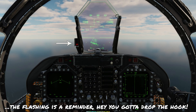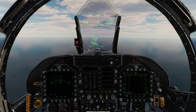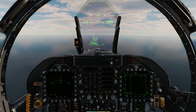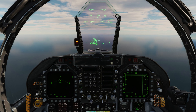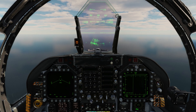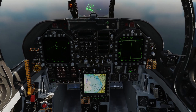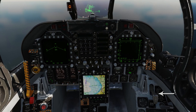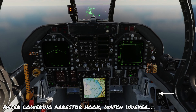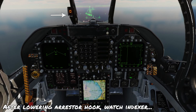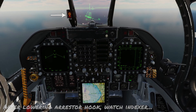Now I'll start applying some nose-up trim, get myself to the on-speed angle of attack, and let it settle. We can see we're at on-speed and descending, then we'll lower the hook, and once the hook is fully extended, the indexer will be constantly lit.